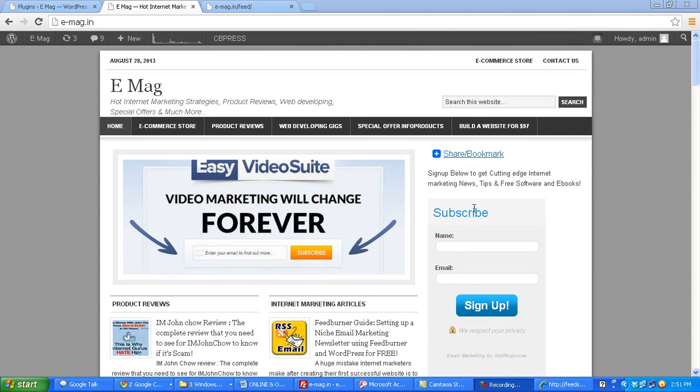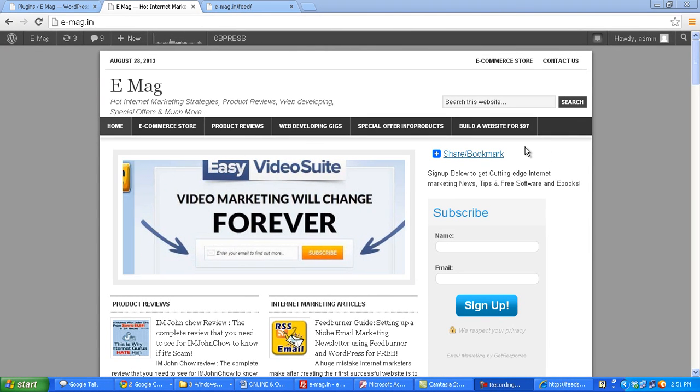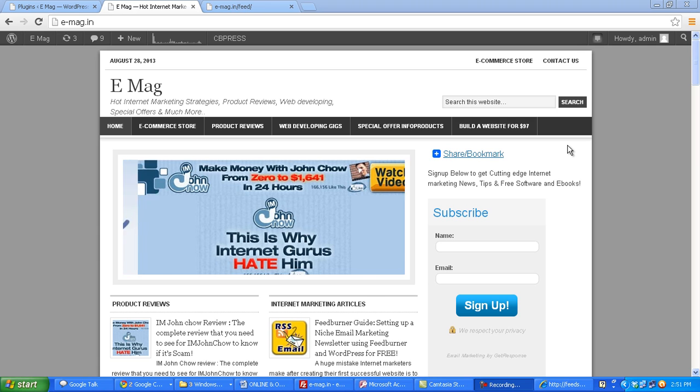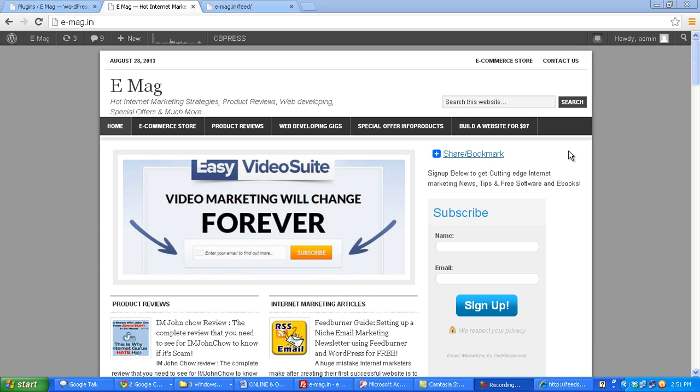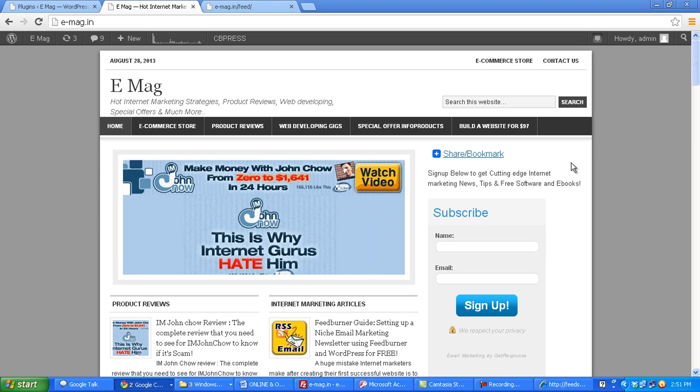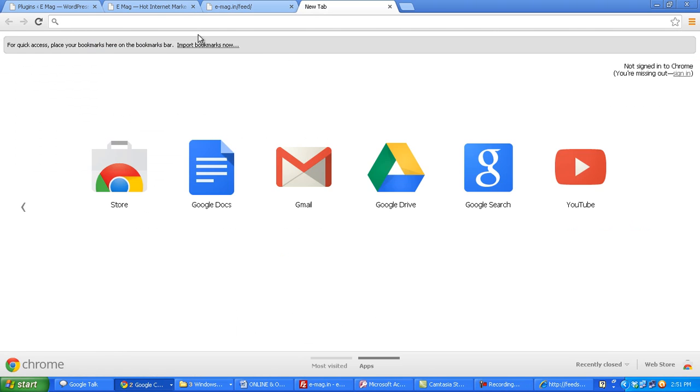Hi, in this video I am going to show you how you can add a FeedBurner email subscribe form. Now I would like to add it right above this share bookmark link.